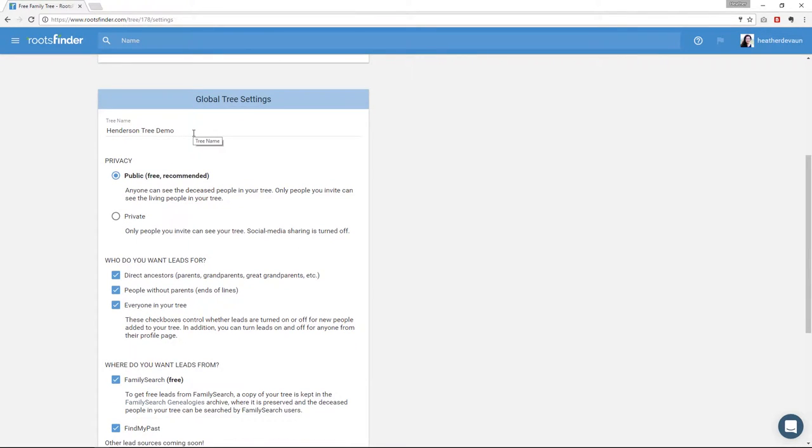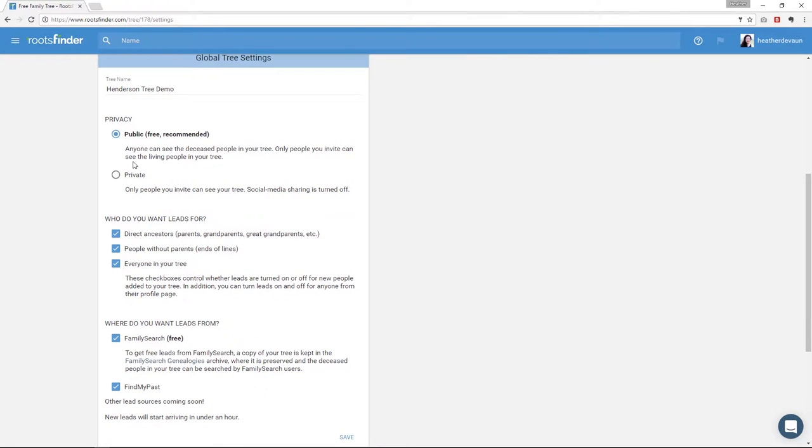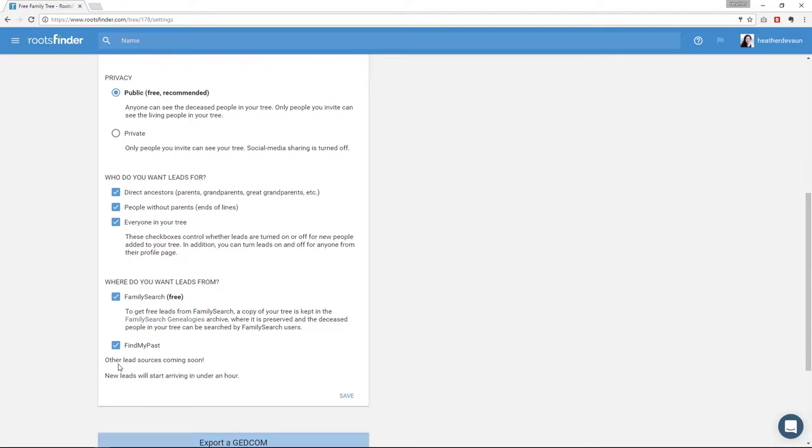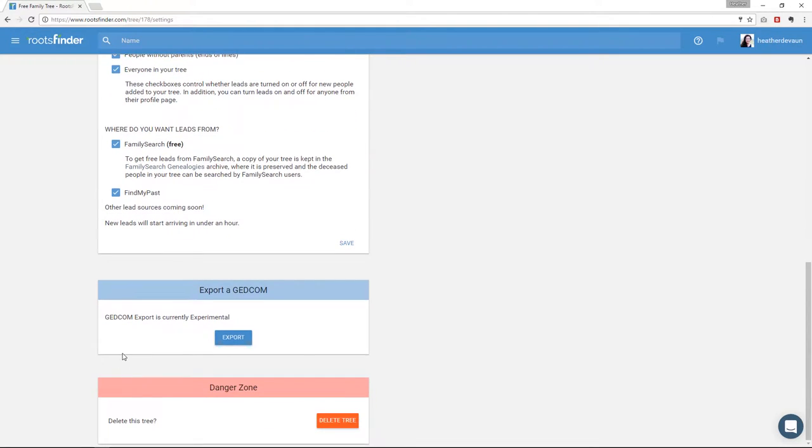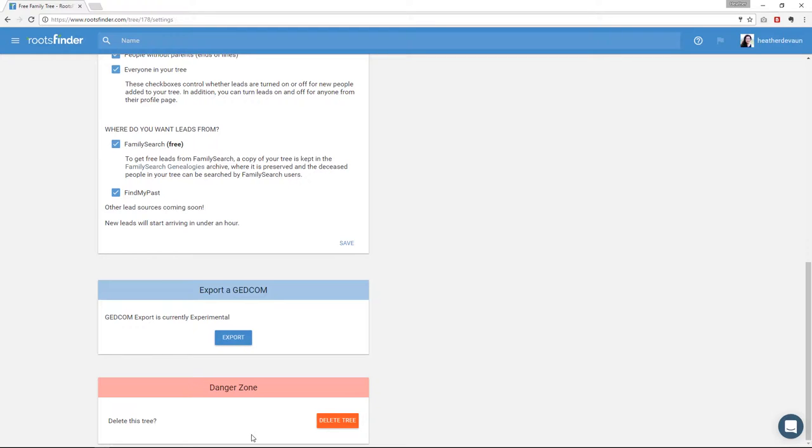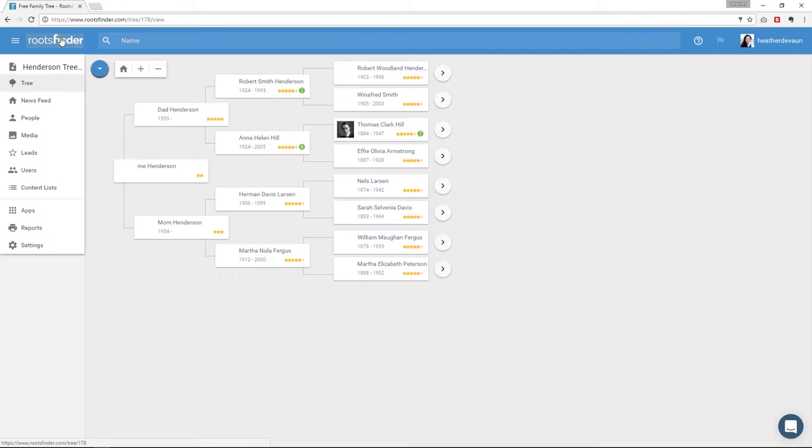And the next are tree settings. So here you have the tree name, whether it's public or private, who you want leads for and where you want leads from. Then the next section is the GEDCOM export but that's currently in testing. And then finally you have the tree delete. If you decide you don't want a tree anymore and you want to just blow it away, click delete tree and it will be gone. But we can't recover it at all. Once you click that, it's gone for good. So be sure you want to do that. Okay, so that's the left hand menu.